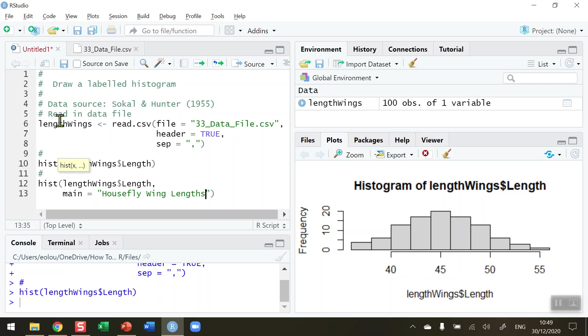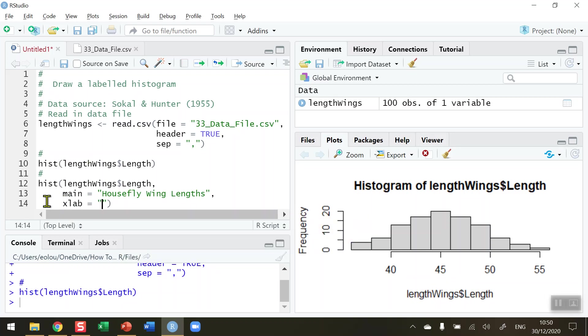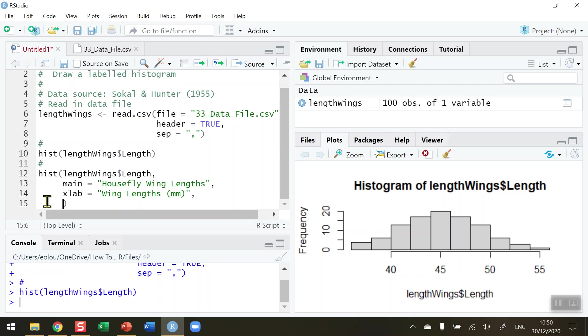After the inverted commas put in another comma. I'm moving down to the next line. You don't have to do this but I'm doing it so that we can see everything here. Then I want to change the X label to something a bit more meaningful than the variable name that you see in the bottom right hand side at the moment. The xlab is the parameter for this, equal to, in inverted commas whatever you want it to be. I'm going to call mine Wing Lengths (mm). After the inverted commas put in another comma. I mentioned that I want to change the color so the col parameter is equal to, let's put in a nice red color in here.